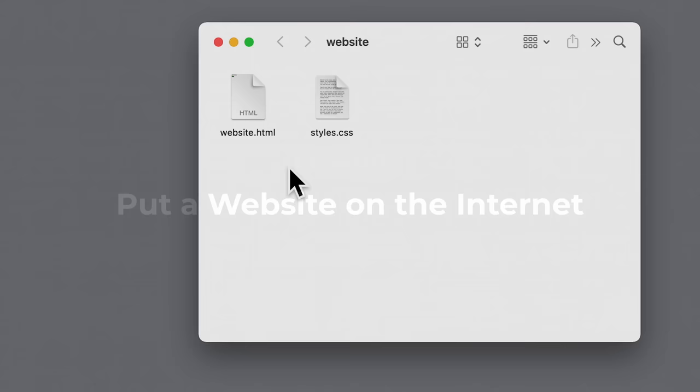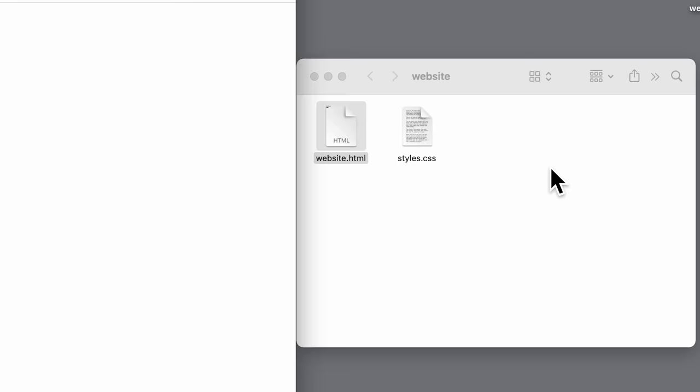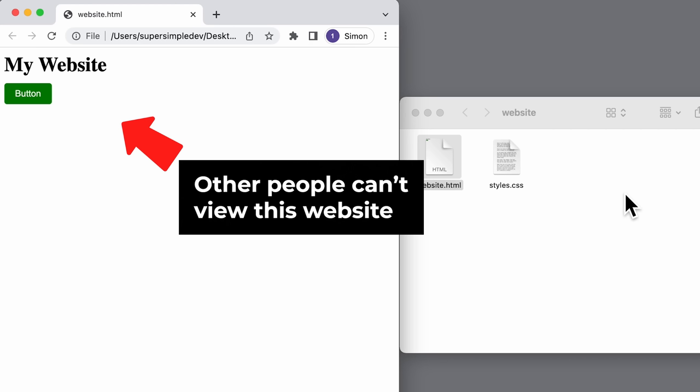With that said, let's get started. Usually when we create a website, we create some HTML and CSS files like this. Now one way to view this website is to open the HTML file in our browser. The problem with this is that other people can't view this website, because it's only on our computer. In order for other people to view this website, we need to put it on the internet. So how do we do that?